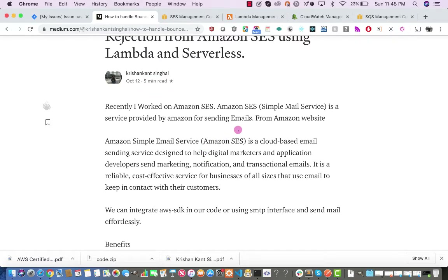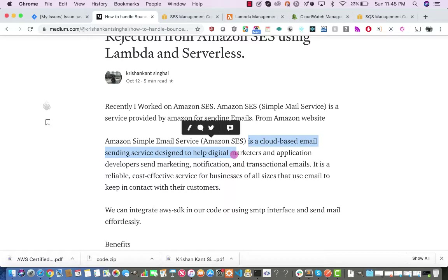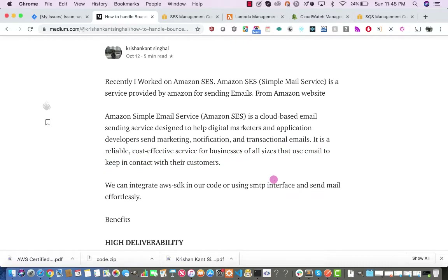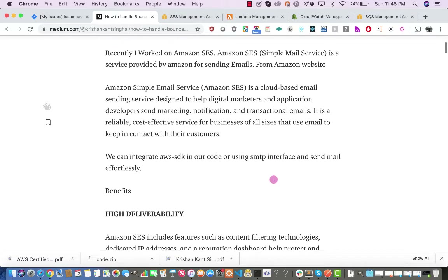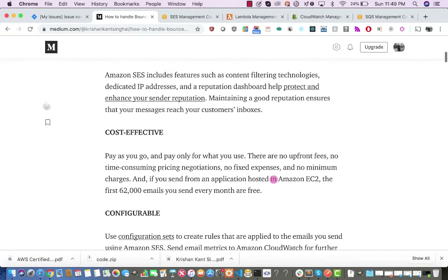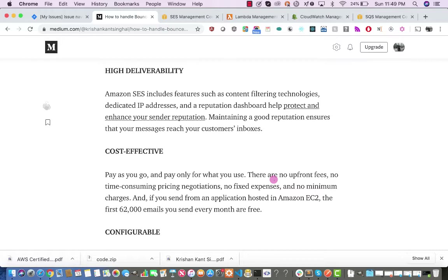Amazon SES is a service provided by Amazon for sending emails. It is a cloud-based email sending service designed to help digital marketers and application developers send marketing, notification, and transactional emails. It is a reliable, cost-effective service for businesses of all sizes that use email to contact their customers. Using Amazon SES we can send millions of emails. Advantages include high deliverability, cost-effectiveness, and configurability, with features such as content filtering technology, dedicated IP addresses, and a reputation dashboard.